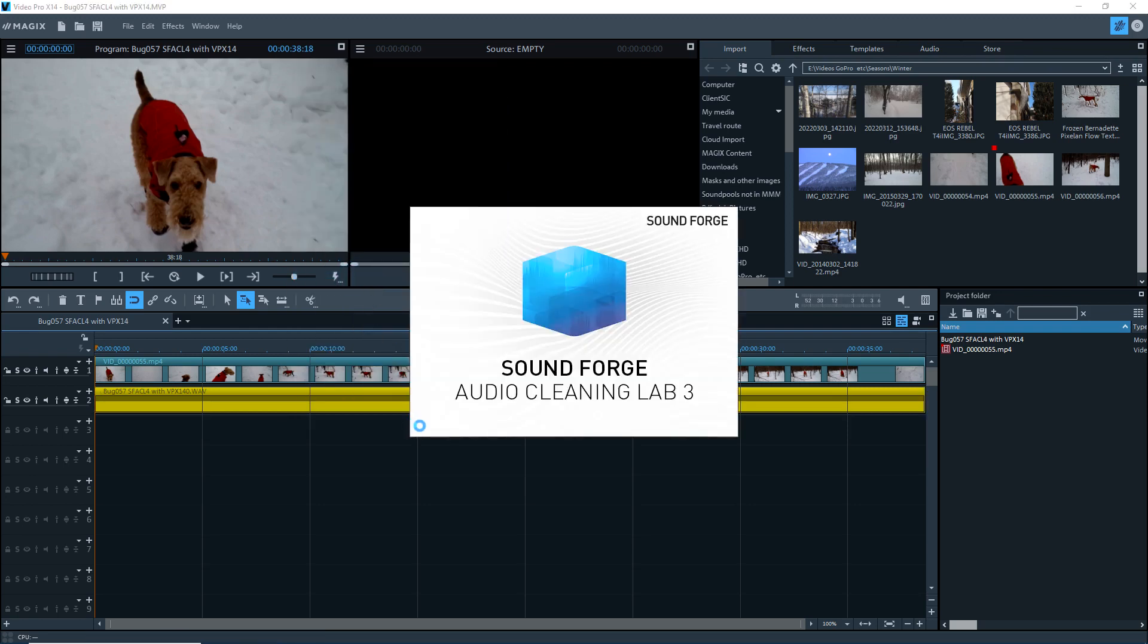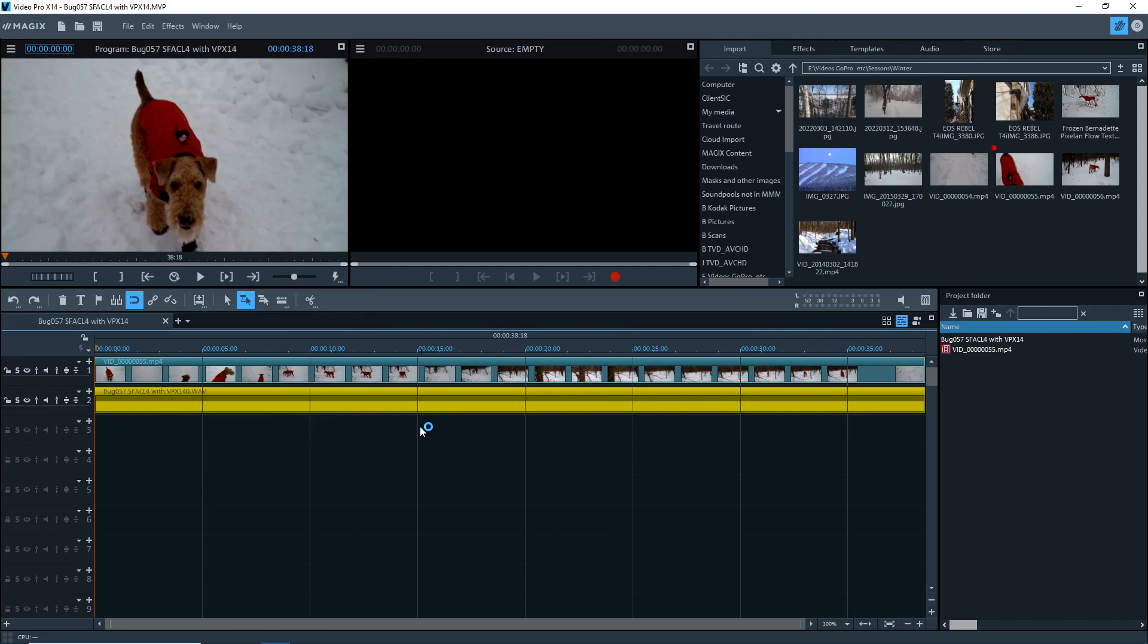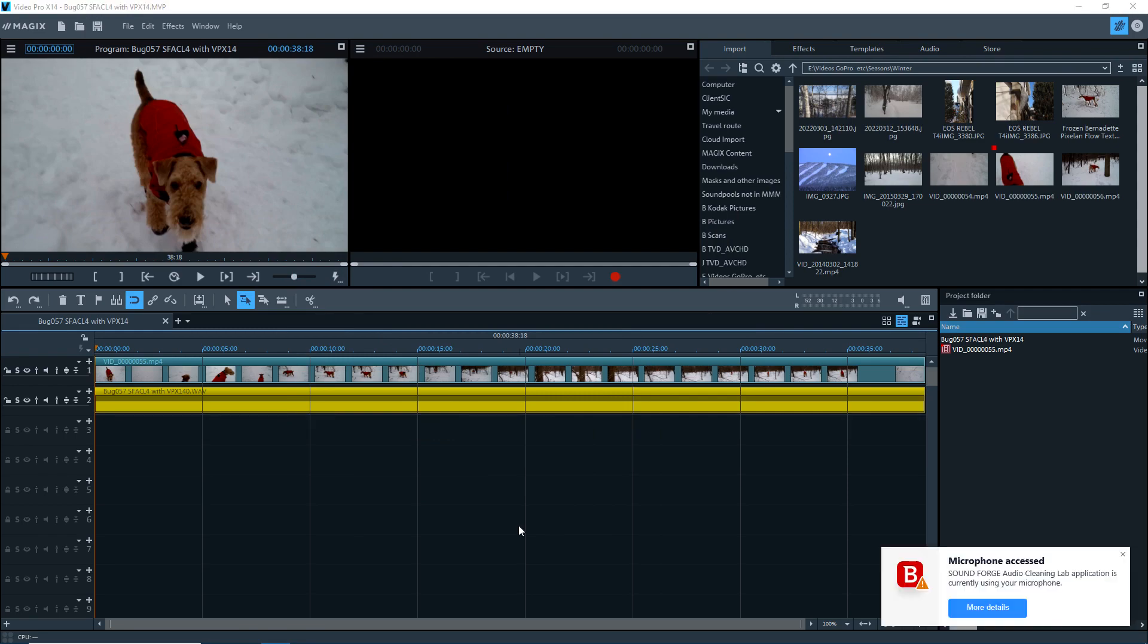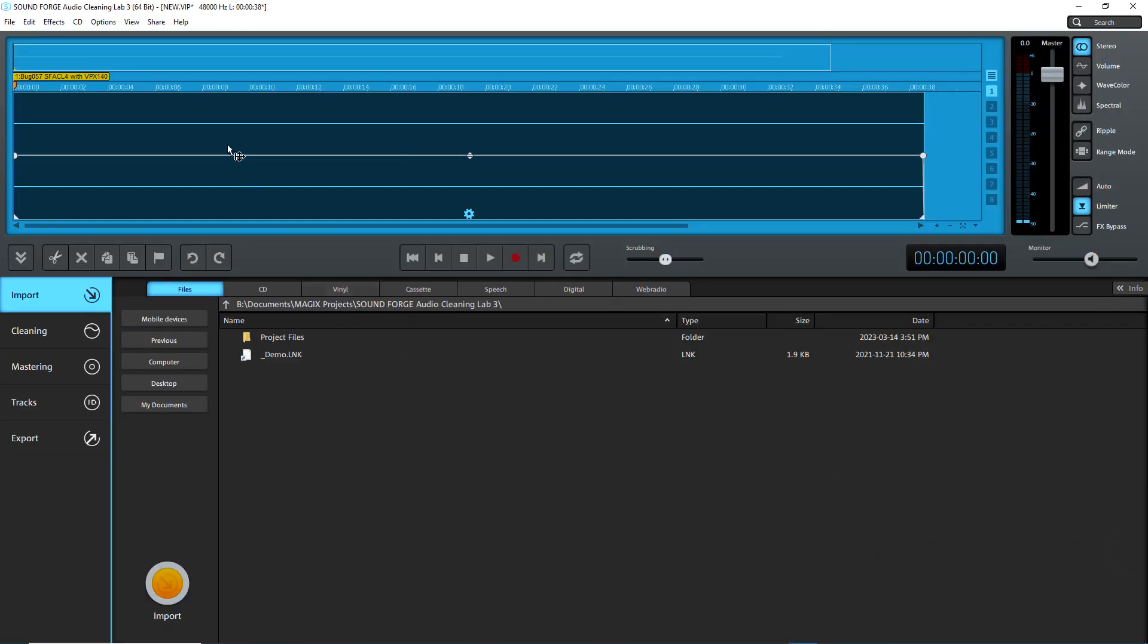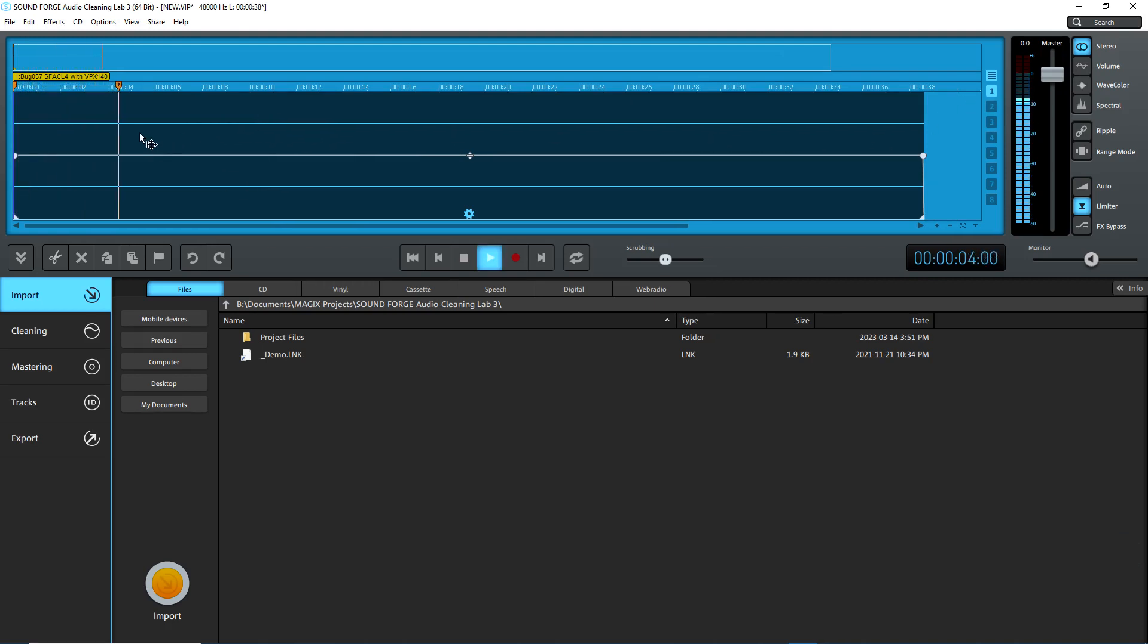I'm opening SoundForge Audio Cleaning Lab 3 and it opens. But it doesn't show the waveform in the Arranger part. But it does play back. But I need the waveform.